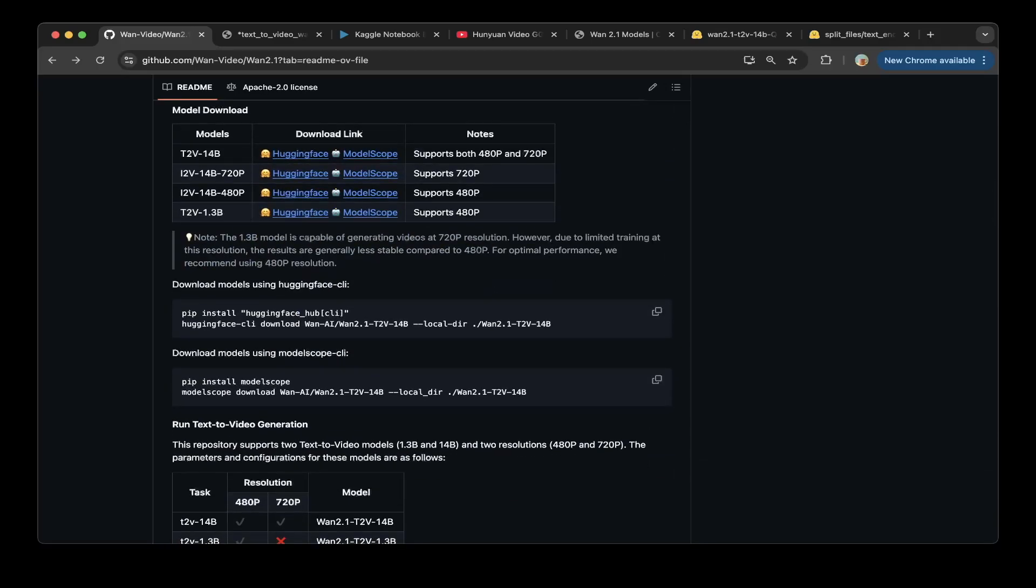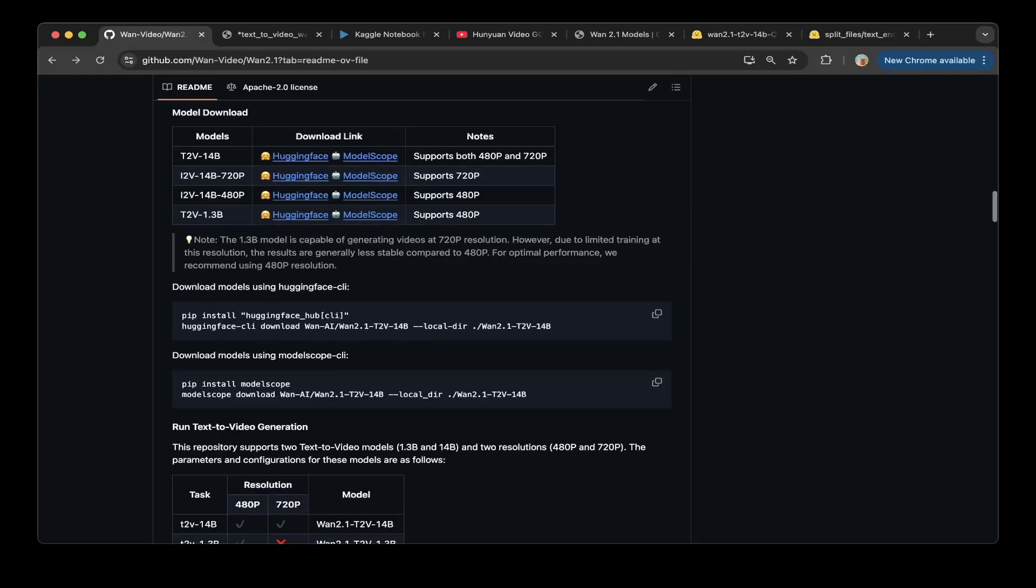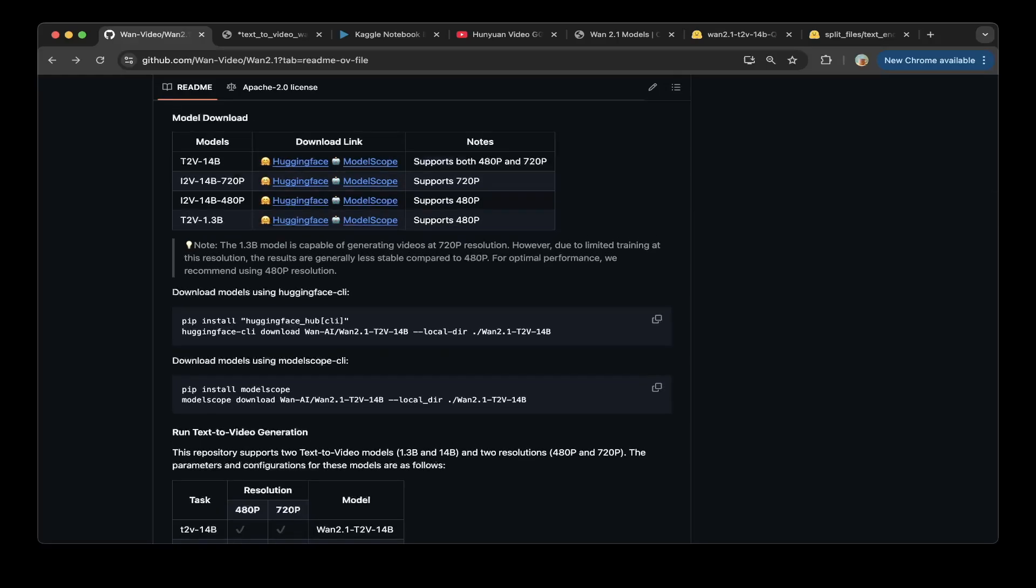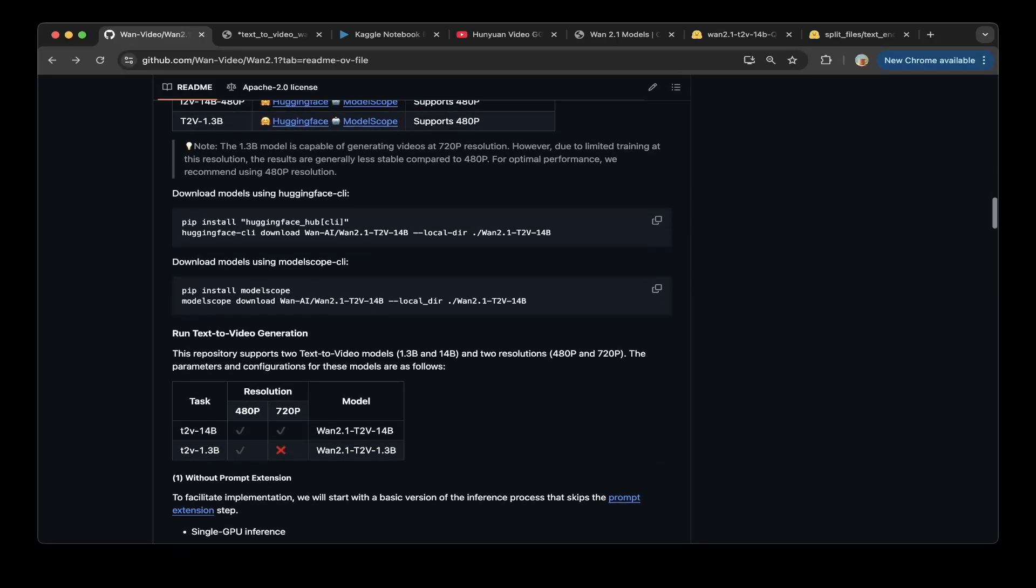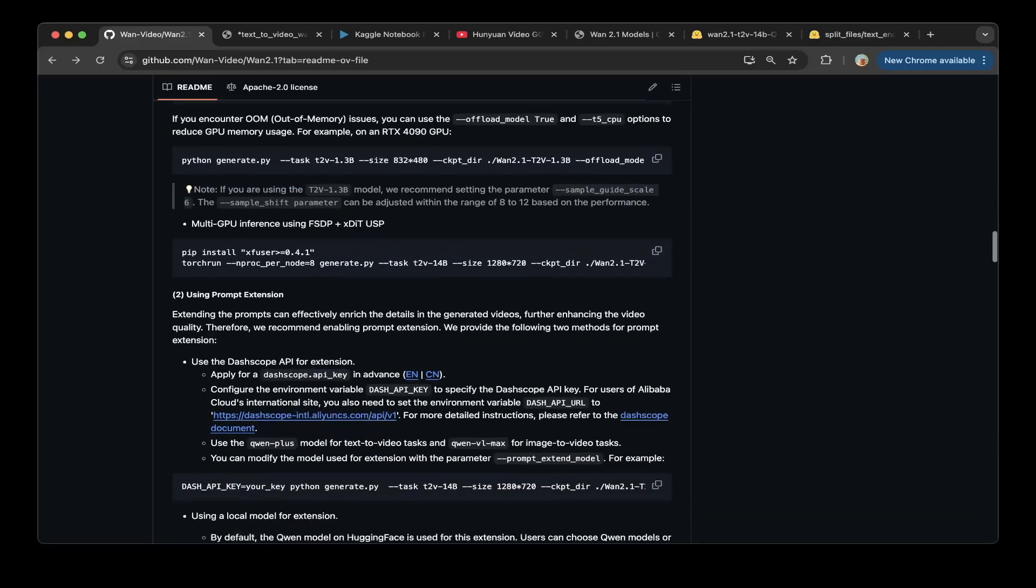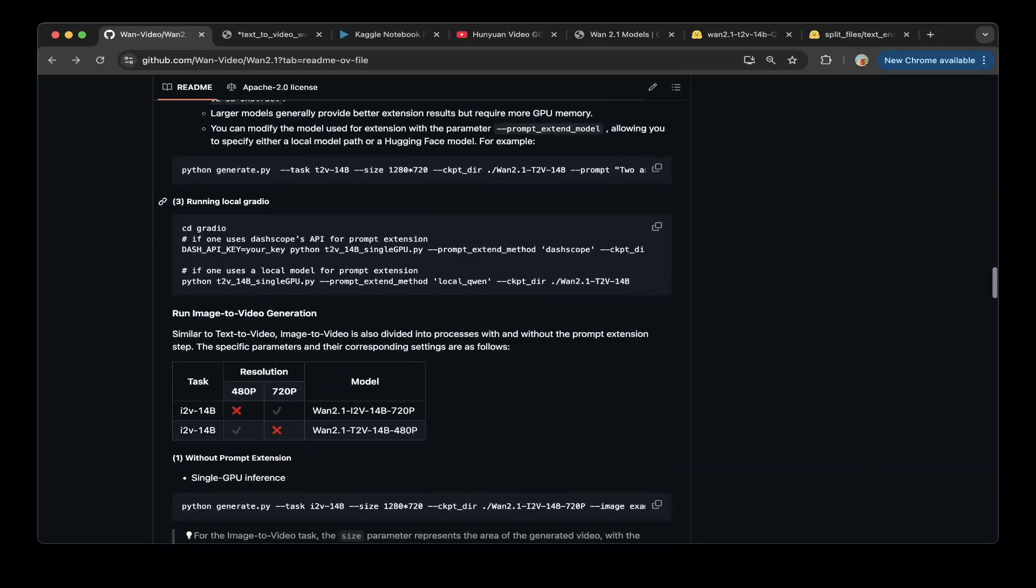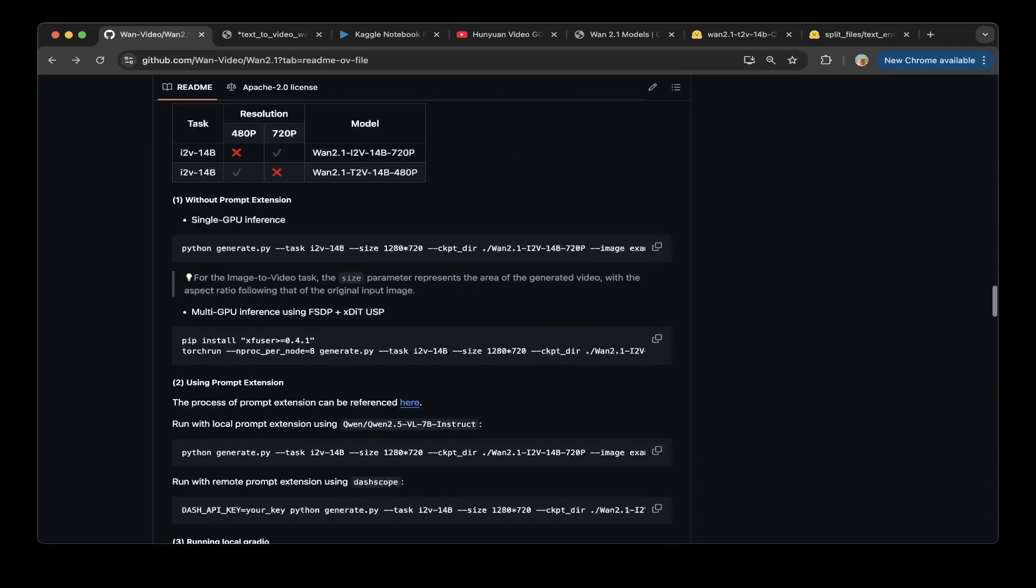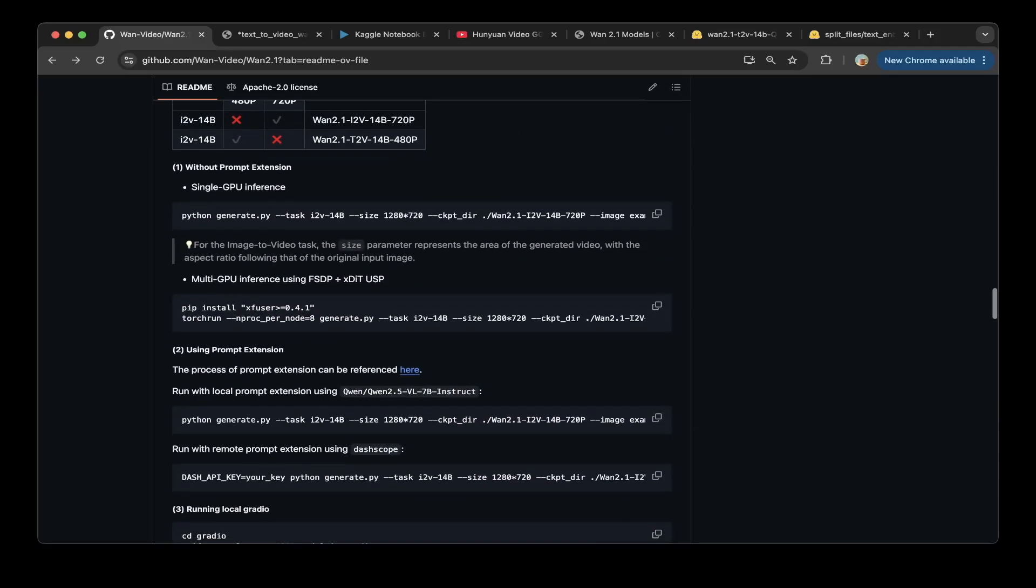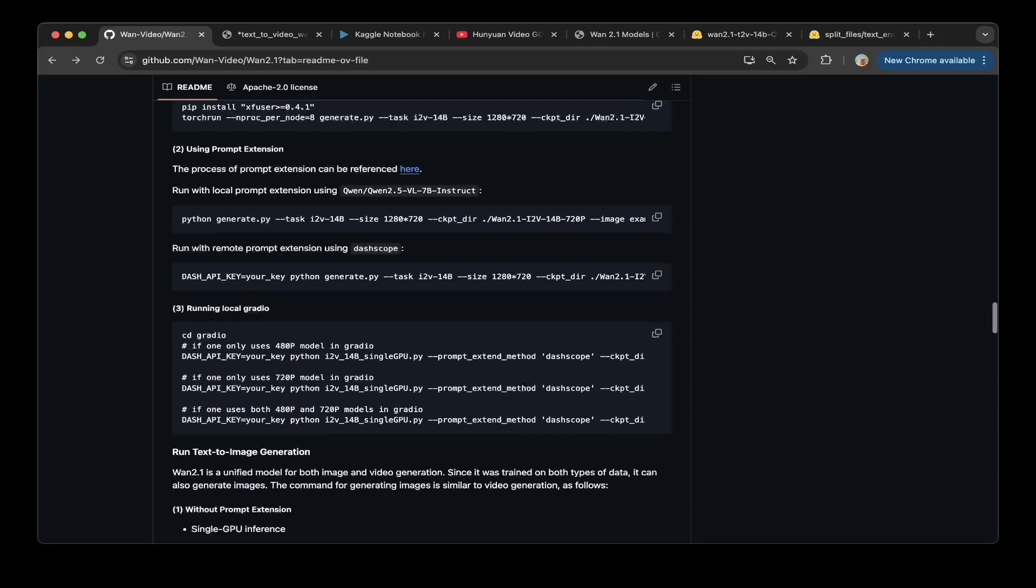But those models are very big and also the steps are very complicated as you can see from the readme. It is a little bit hard to follow if you are just started with video generation.